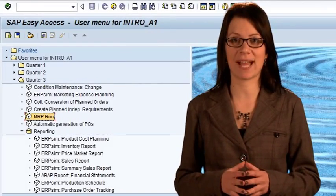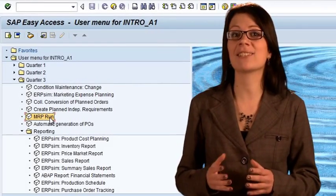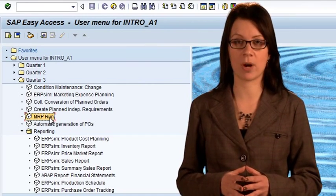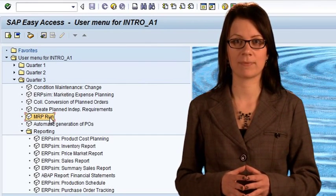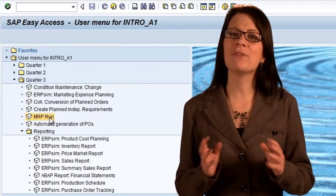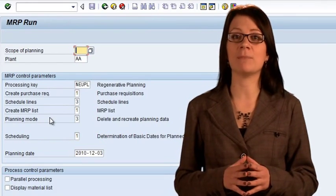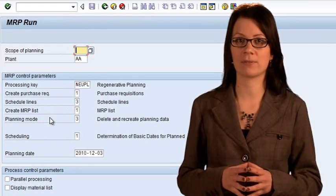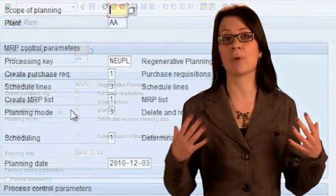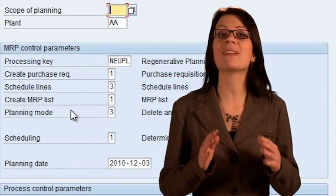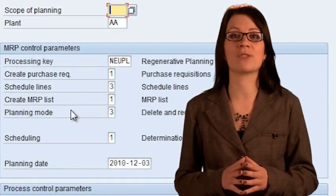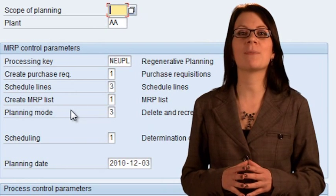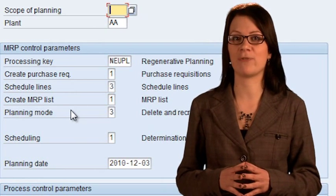Run the MRP transaction. Its technical name is MD01. The behavior of the MRP can be controlled with a variety of parameters. For our purposes, we must set these to those that we need. Confirm that the parameters are as follows.